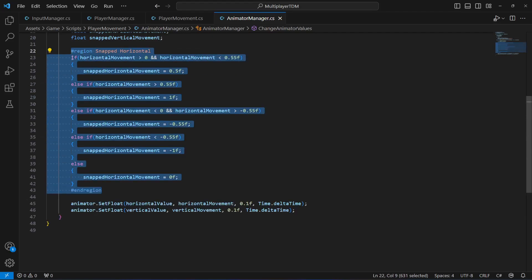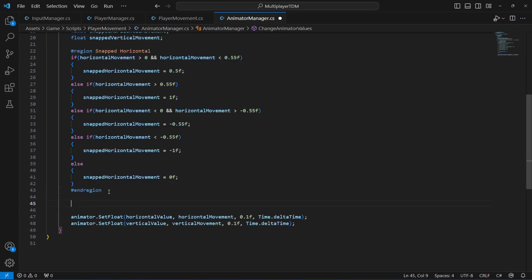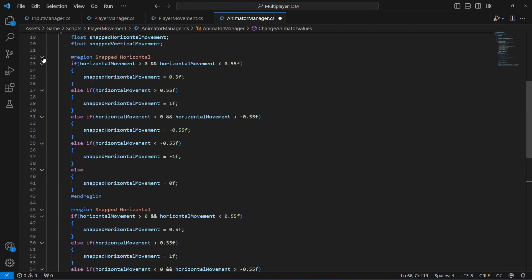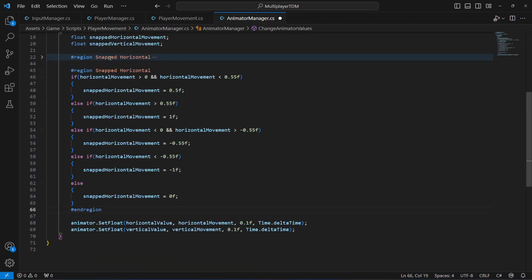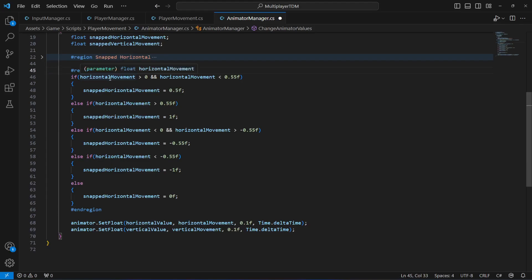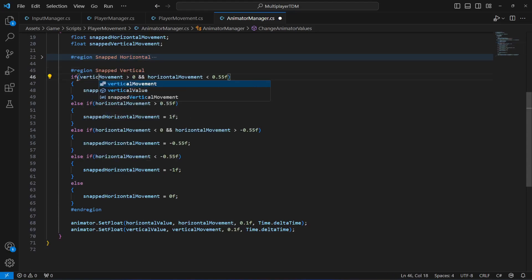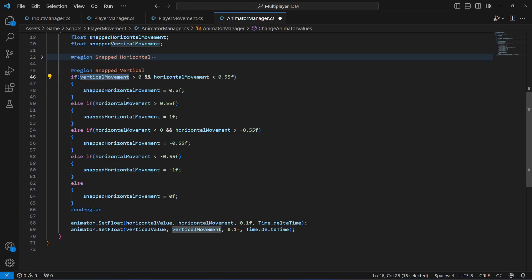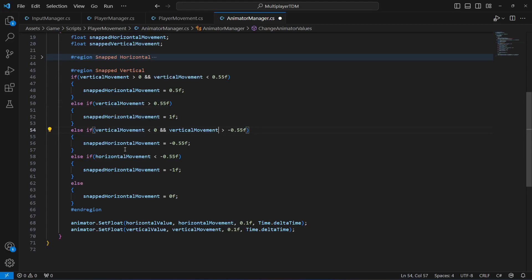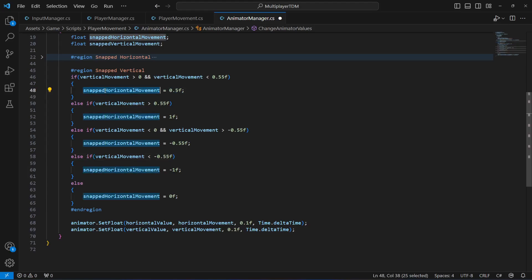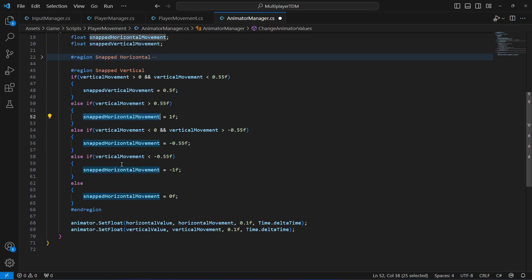Now we can copy this whole region and paste it below. Let's minimize the snap horizontal region and name the new one 'snap vertical'. Now just change all references from horizontal to vertical — so vertical movement, vertical movement, vertical movement throughout — and change snappedHorizontalMovement to snappedVerticalMovement.